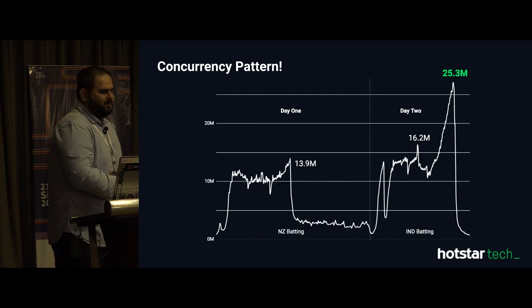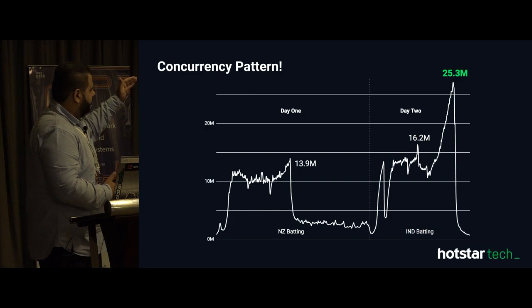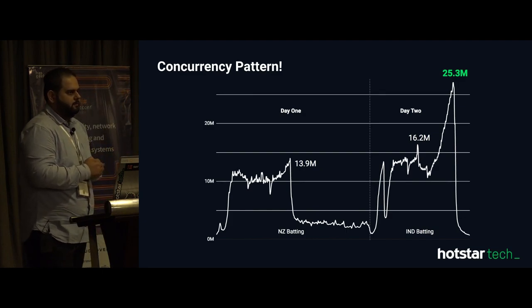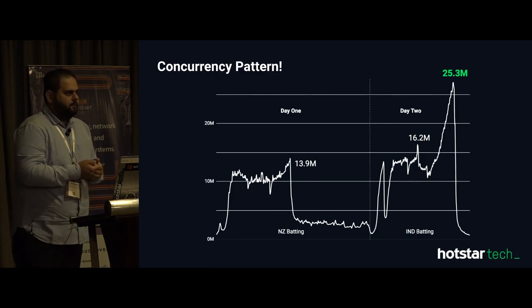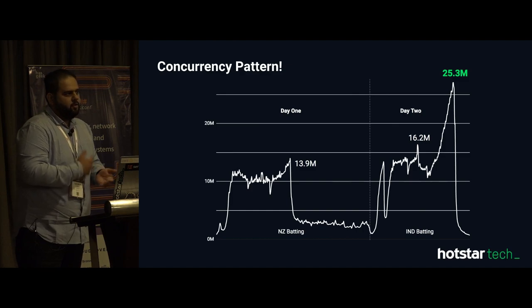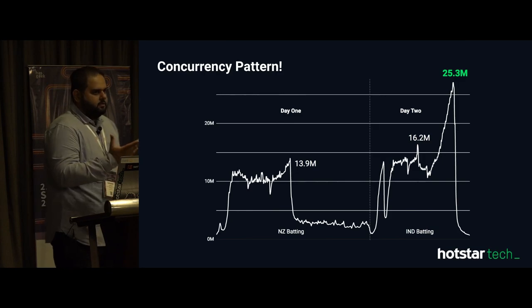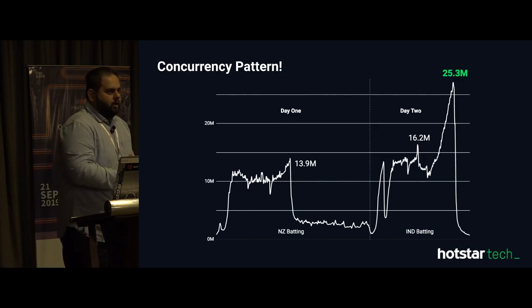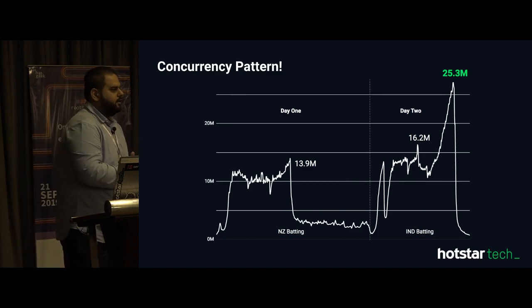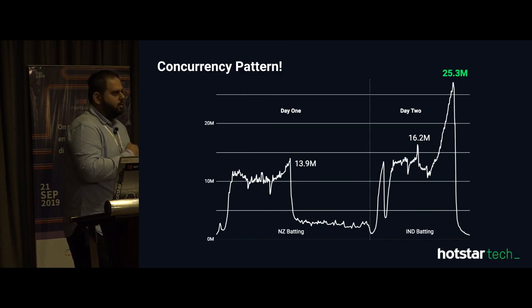We had to go through those factors as well. From 25 million there is a sudden drop. What happens is when people stop watching the match, they either click a back button or come to the home page. From an engineering perspective — if you are an Android or iOS developer — coming to the home page does not mean the traffic has really shifted away from the platform. Now you are making more home page calls.